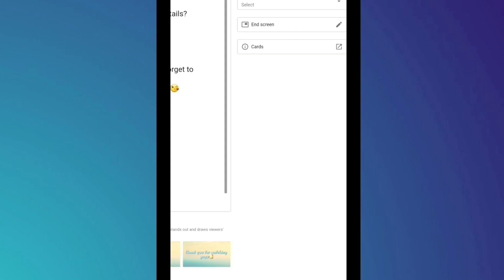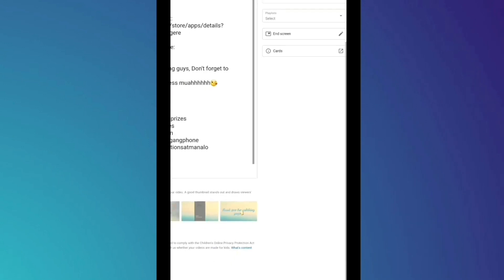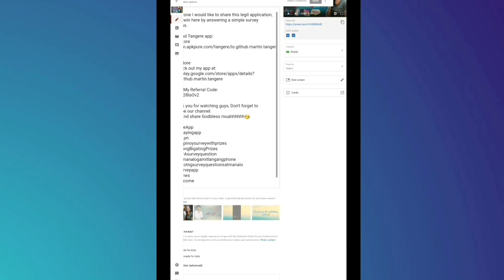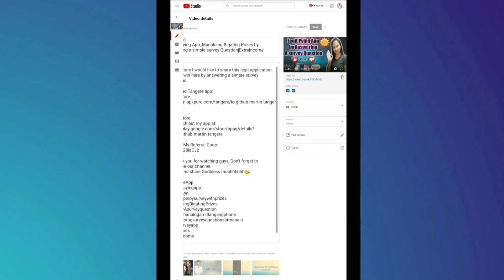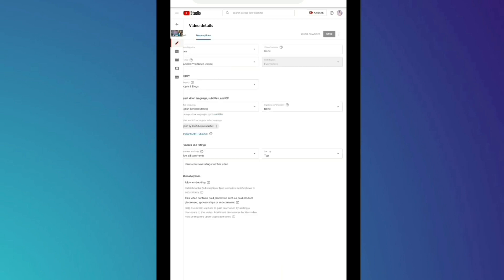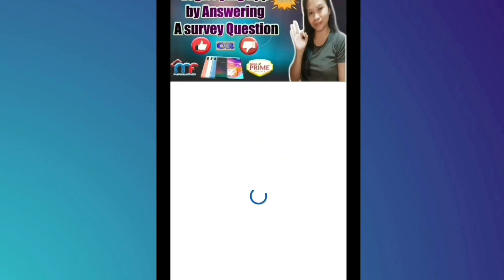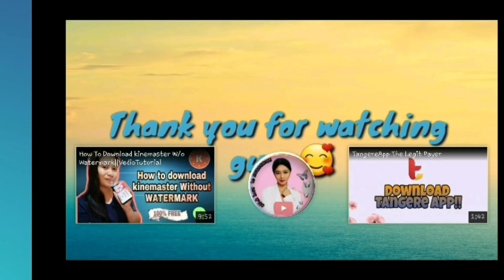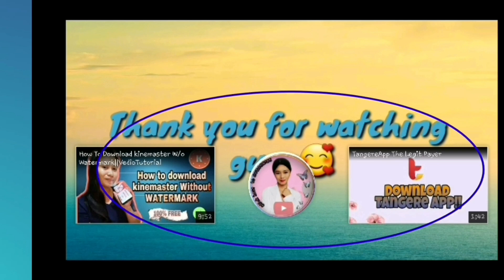So, save na natin. Direct kayo sa YouTube channel nyo. Ayan, tingnan nyo sa dulo. Ayan siya. Ayan na yung output natin for end screen.